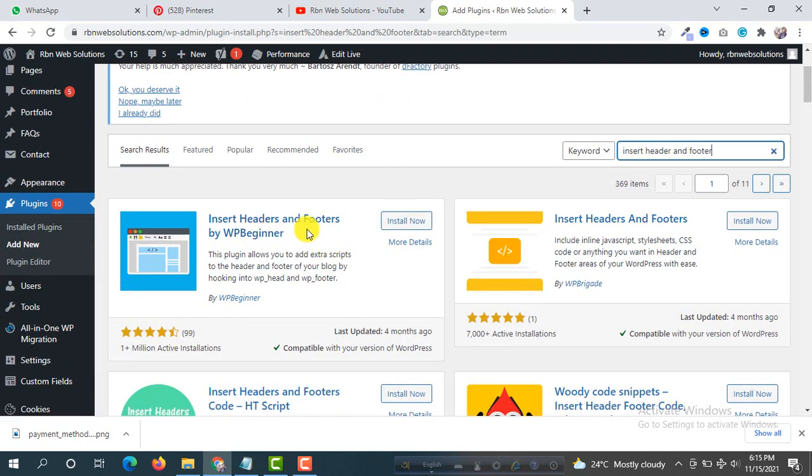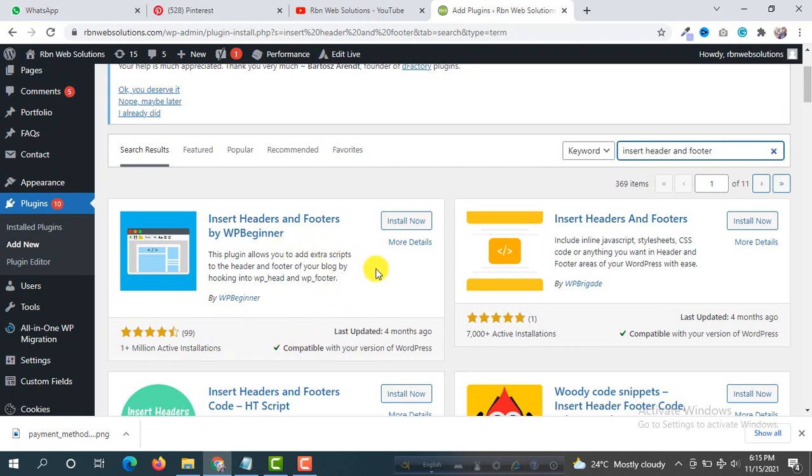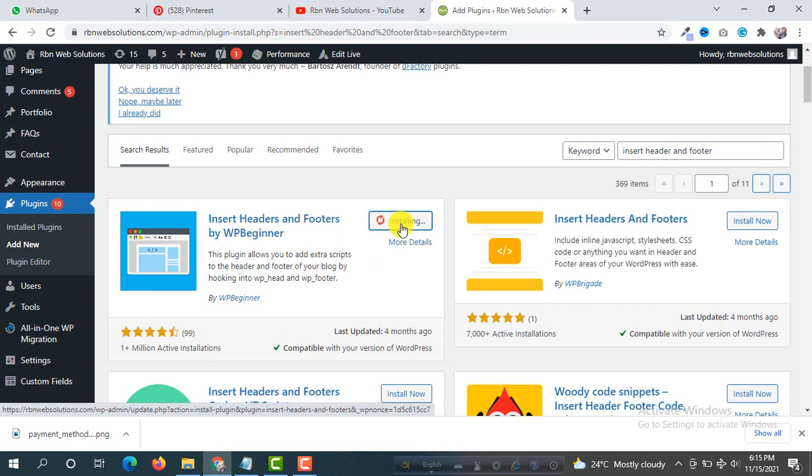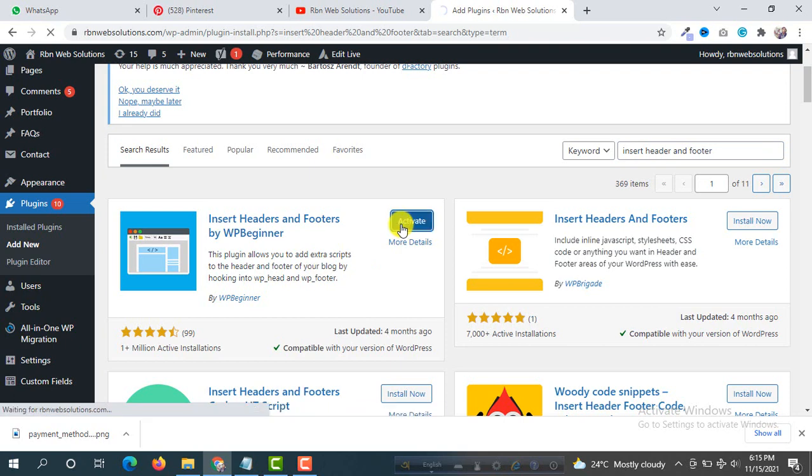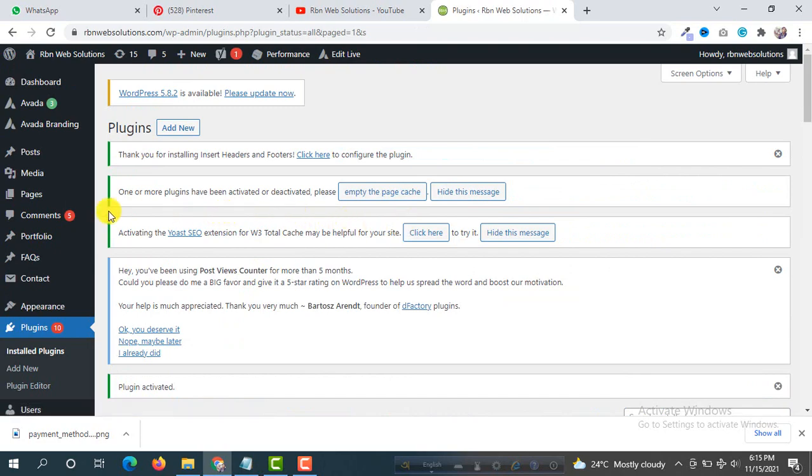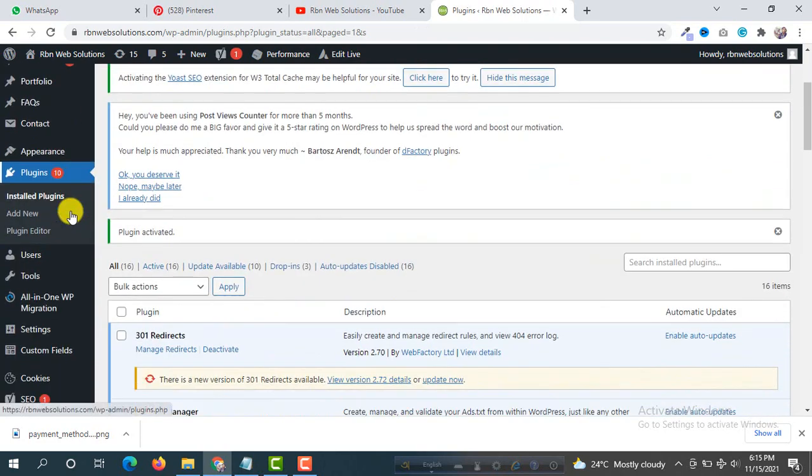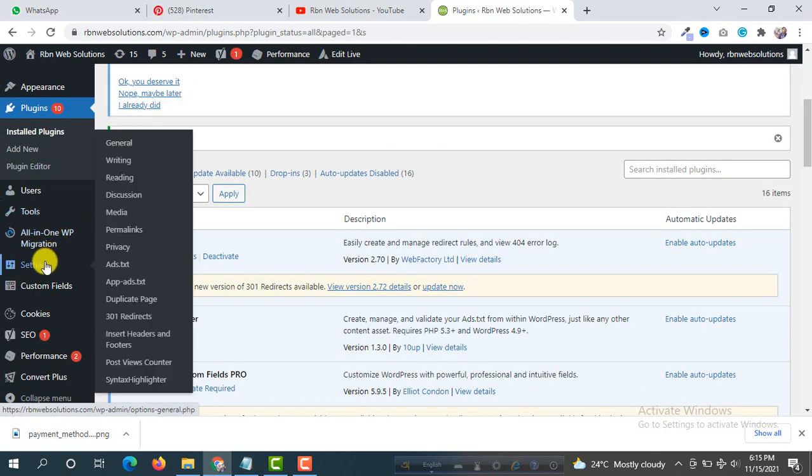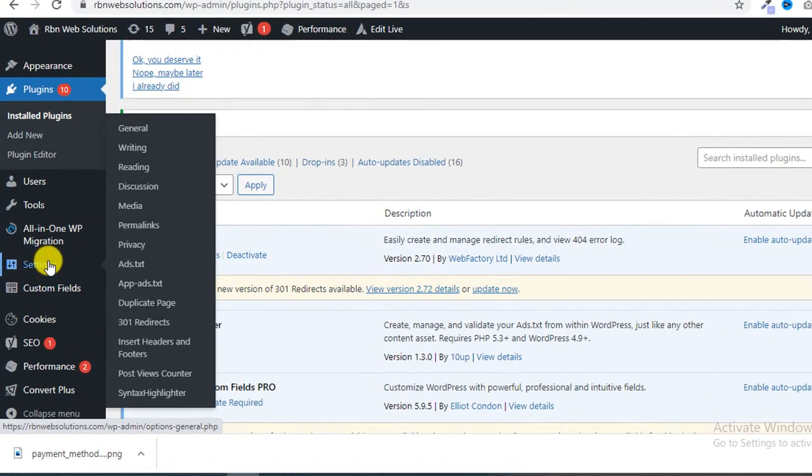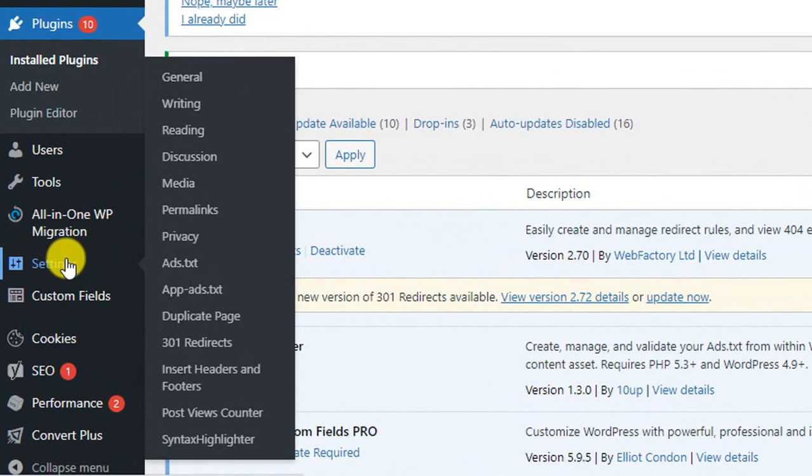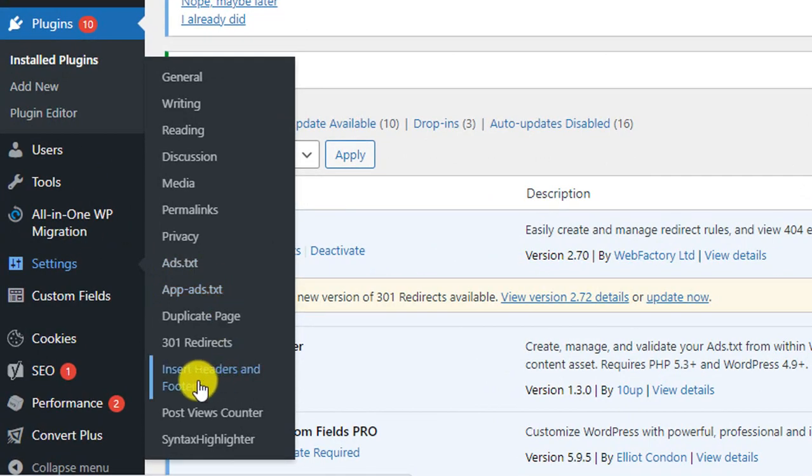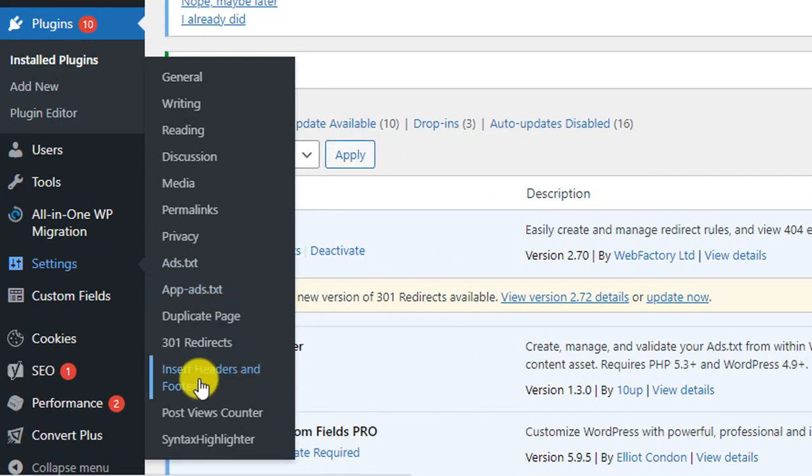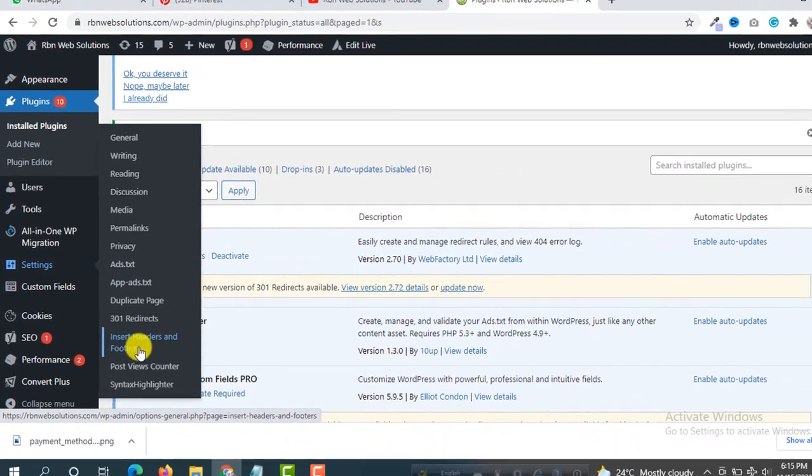You will see a plugin Insert Headers and Footers by WP Beginner. Make sure we have installed and activated this plugin. We are going to install, so click on Install Now. After installing we are going to activate, so click on Activate. When the plugin's activated, then under Settings you will get a new option Insert Headers and Footers, so click on here.